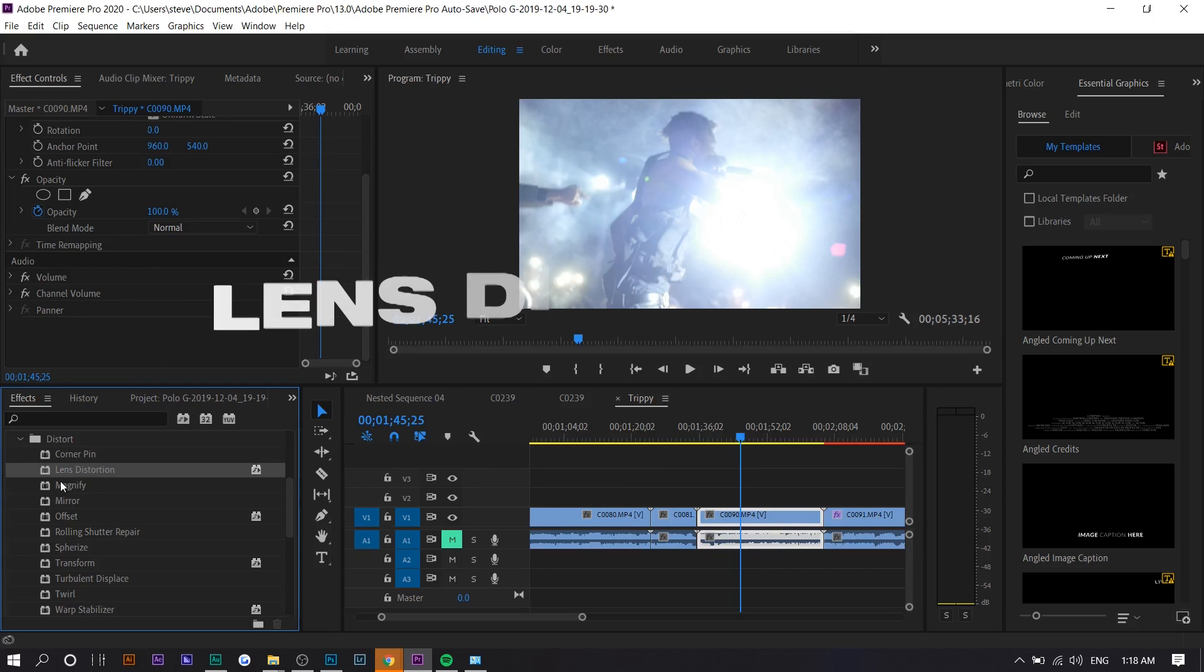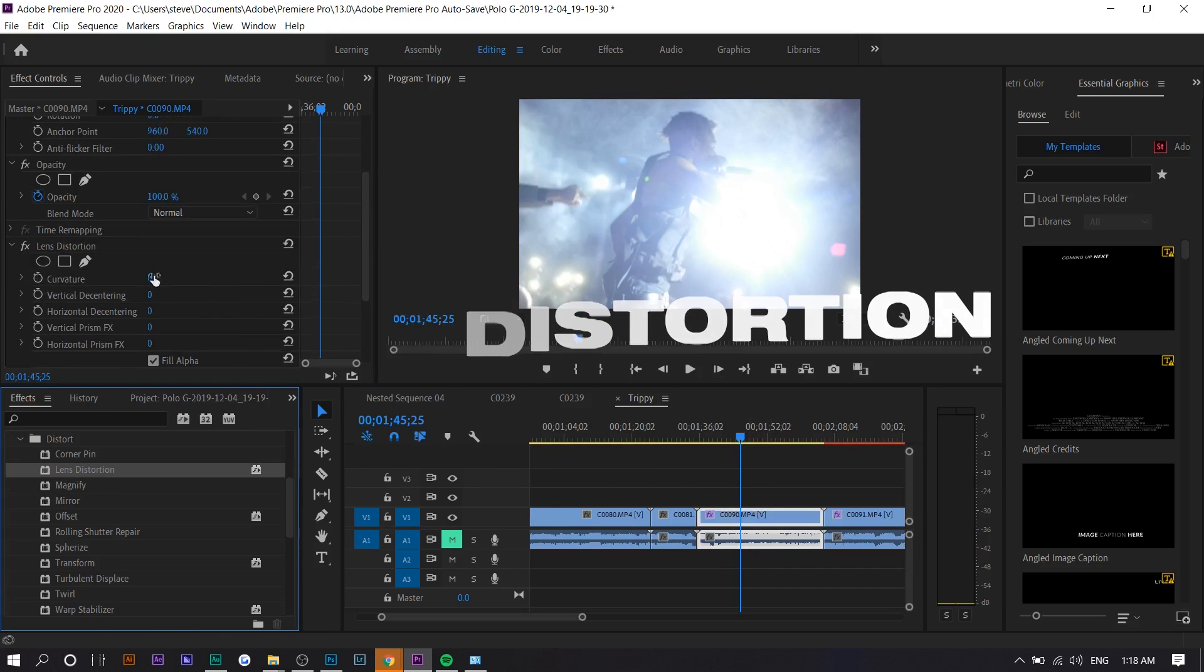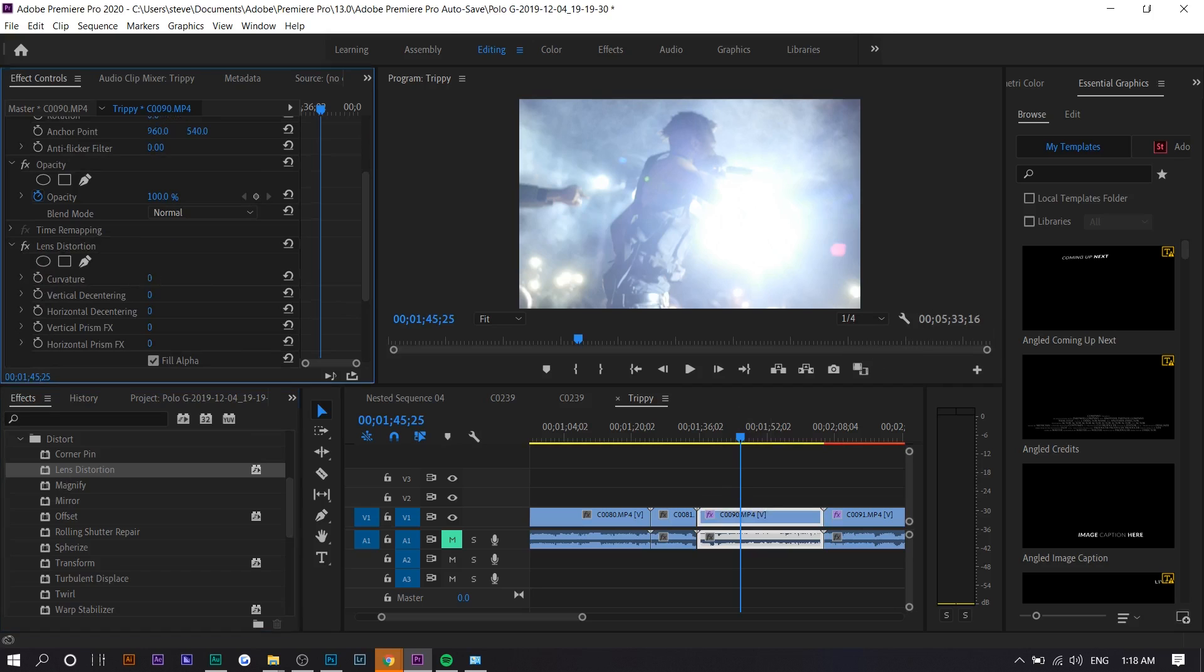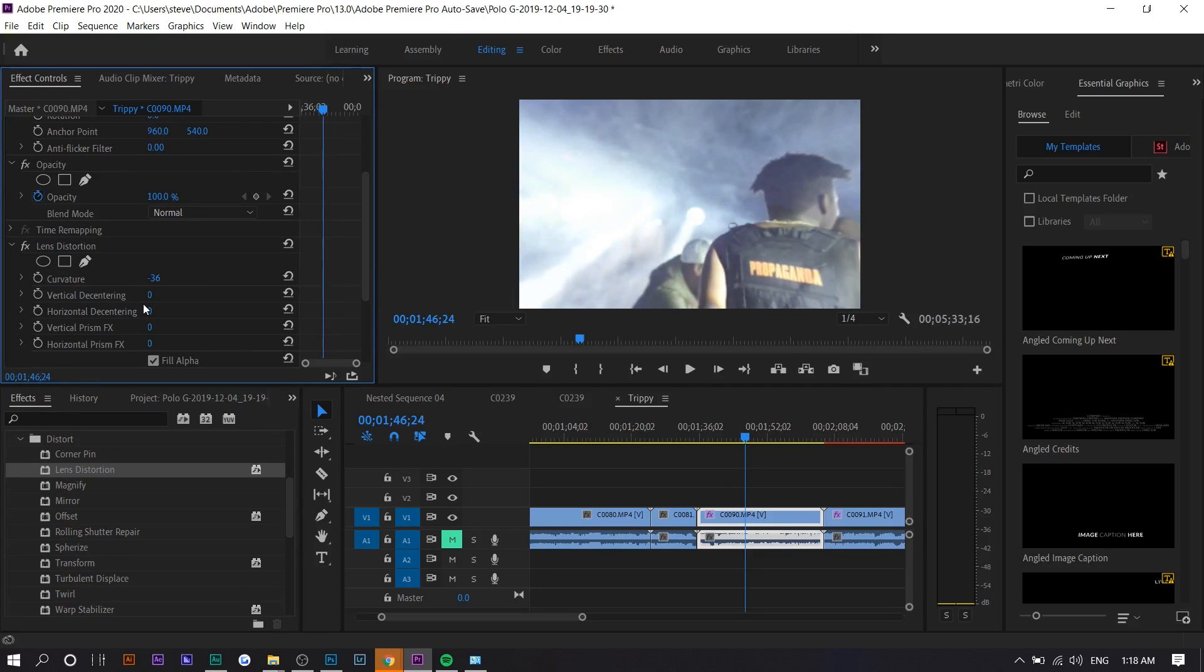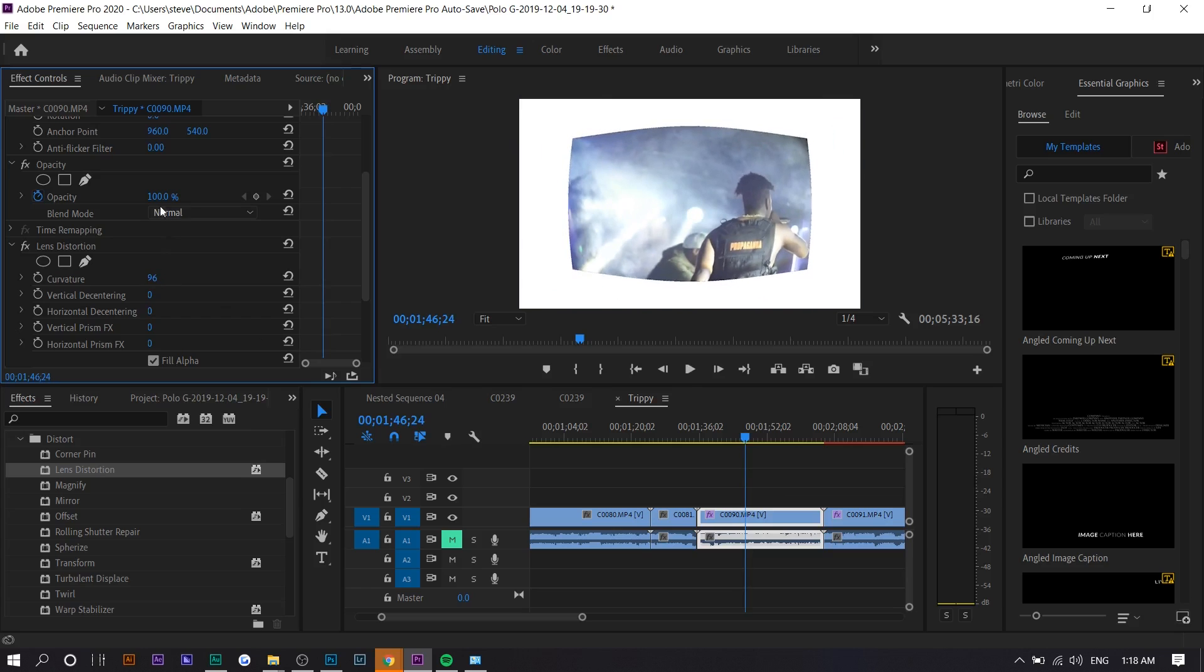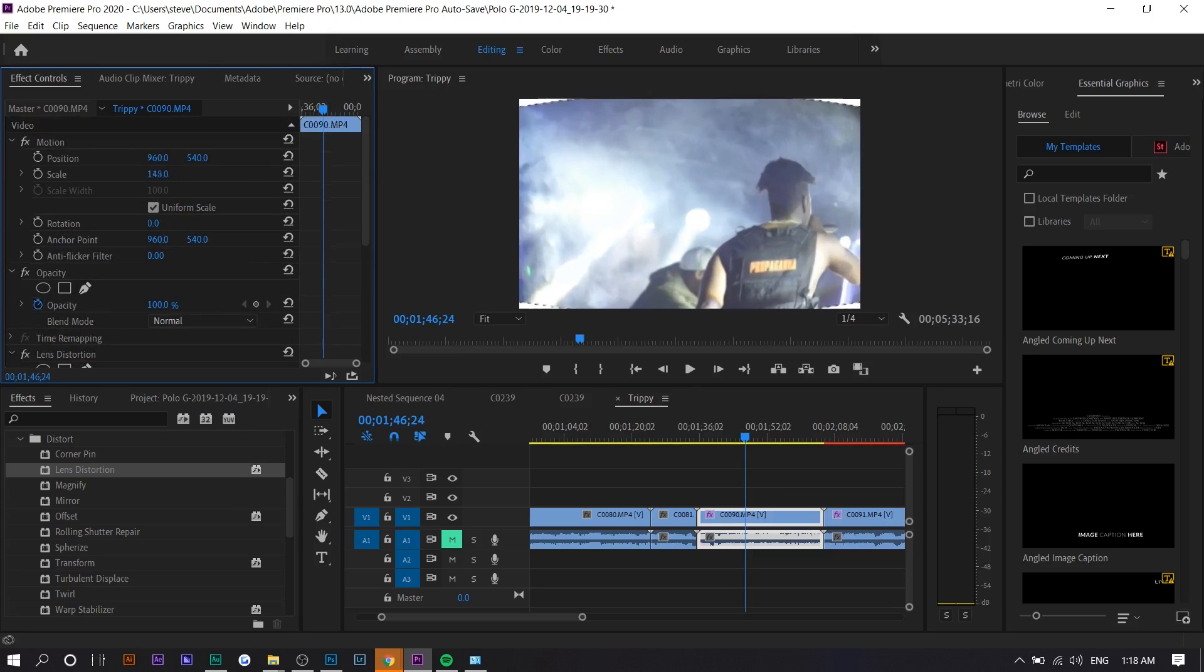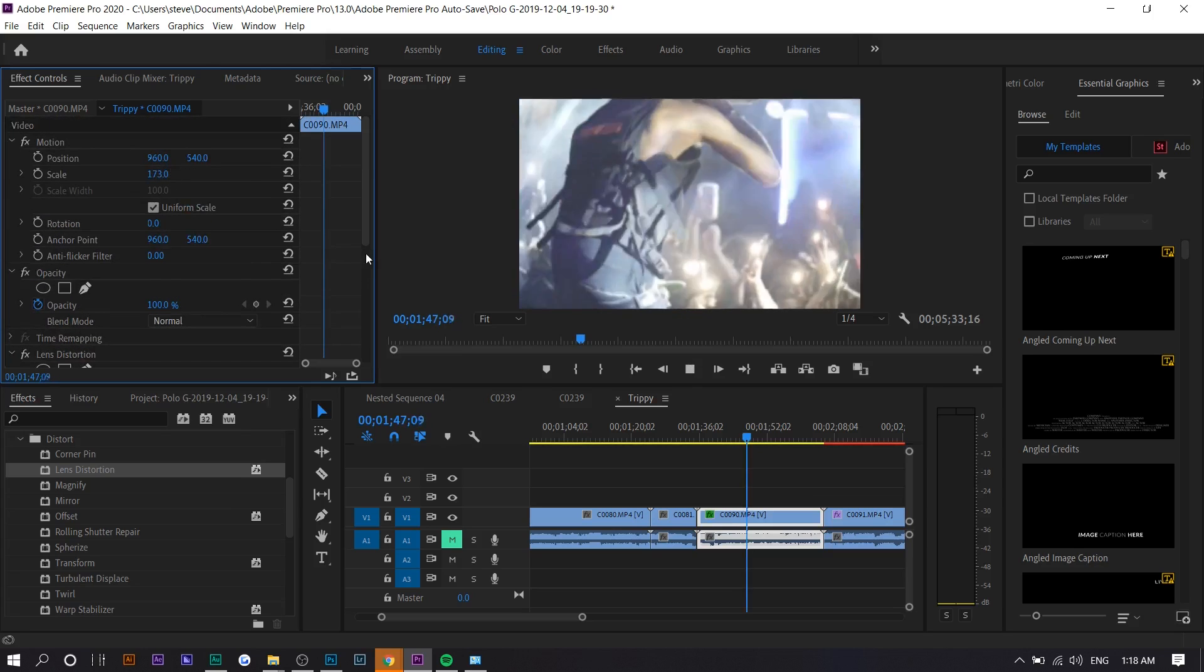The first effect I'm going to show you is lens distortion. It's very simple. Basically, it curves out the edges. You can see what that does. It's sort of like tunnel vision. You can go the other way around and it'll create a fish eye look. I don't like this personally, it doesn't look that good.